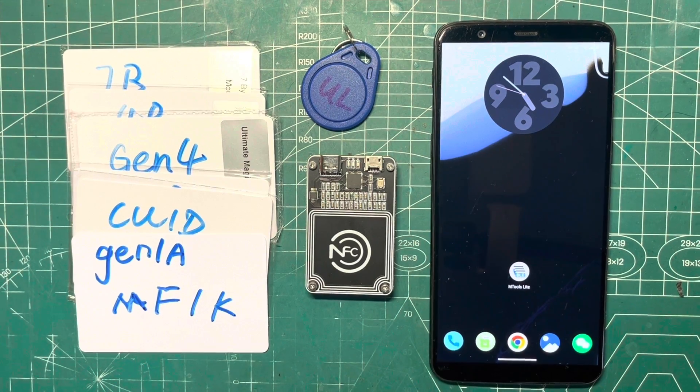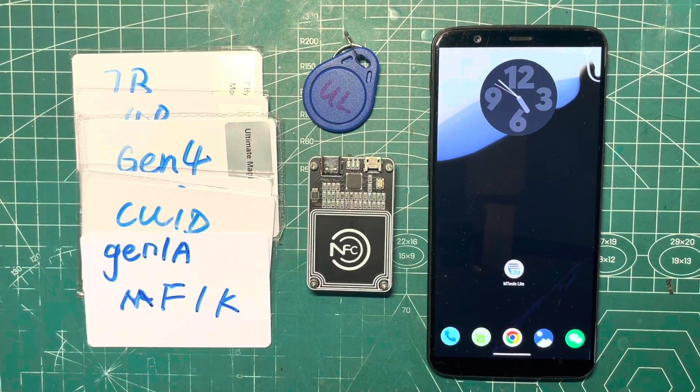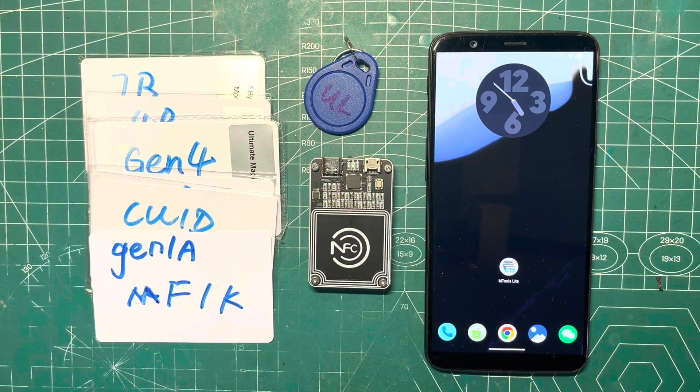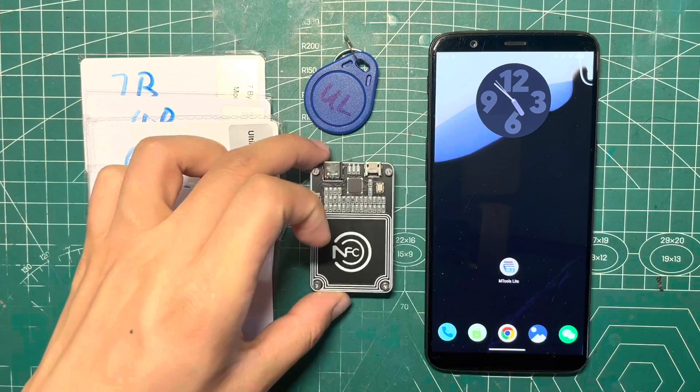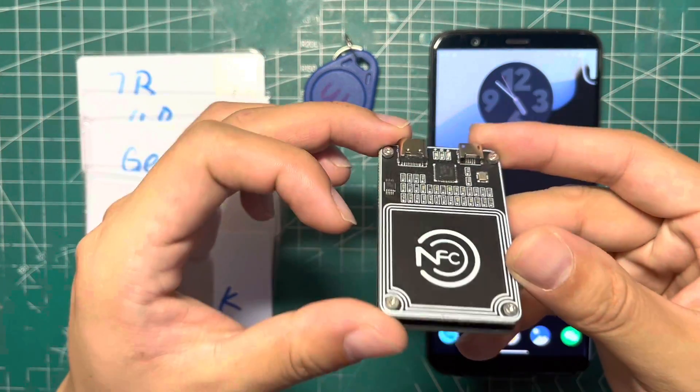Hey guys, here's a tutorial on how to change the UID of various Mifare Magic cards using the PN532 reader on your phone.